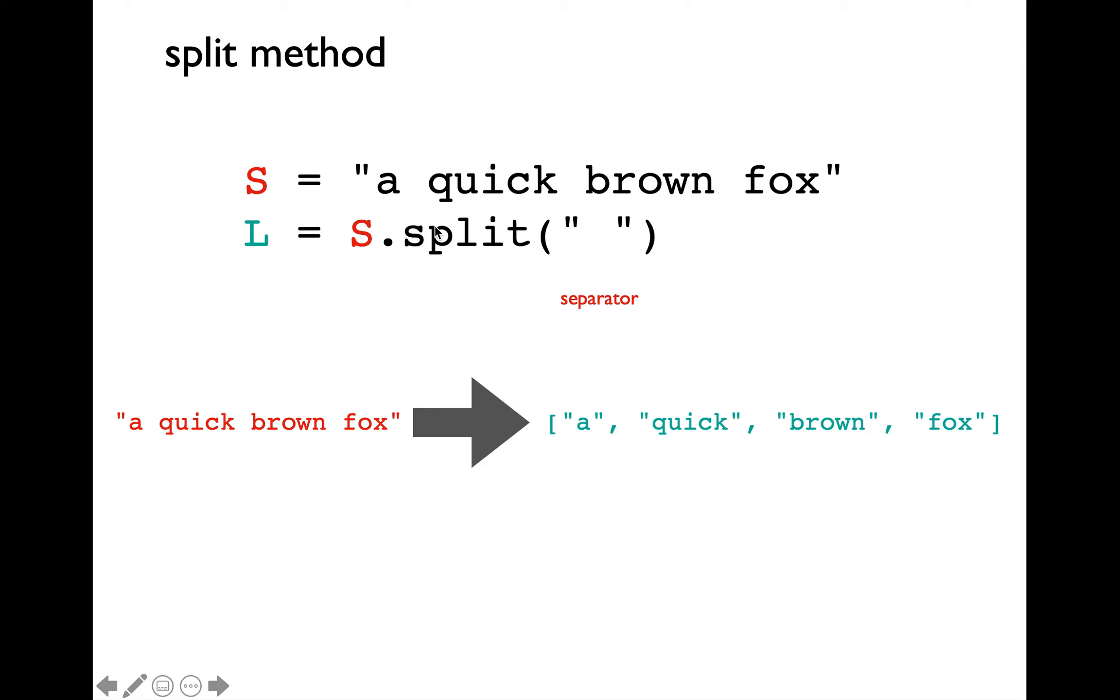The split method enables us to transform a string into a list of strings. We'll have to invoke the split method using the string variable, so we'll have to say s.split.